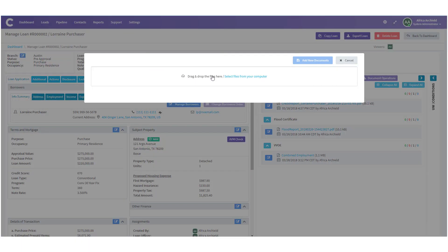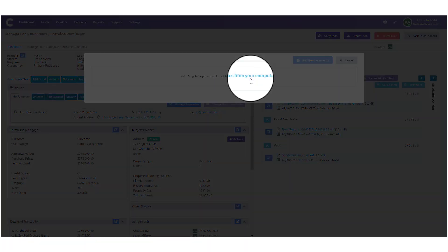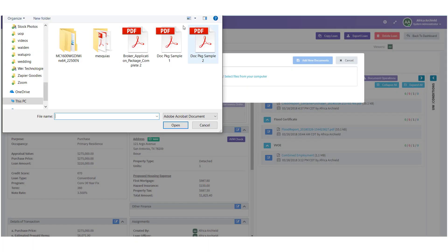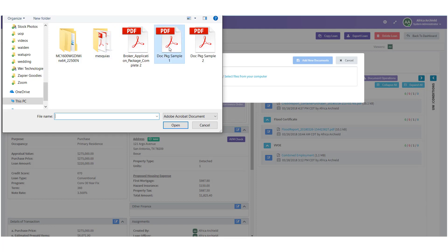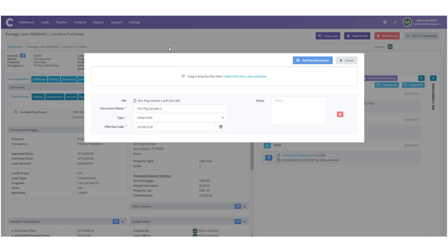Here we have the option to drag and drop the files or to select them from the computer. I'm going to click 'Select Files from Your Computer.' Once we do this we have to locate the files. Here's 'dot package sample one' — I can double click on it and it uploads. All the information is in there.